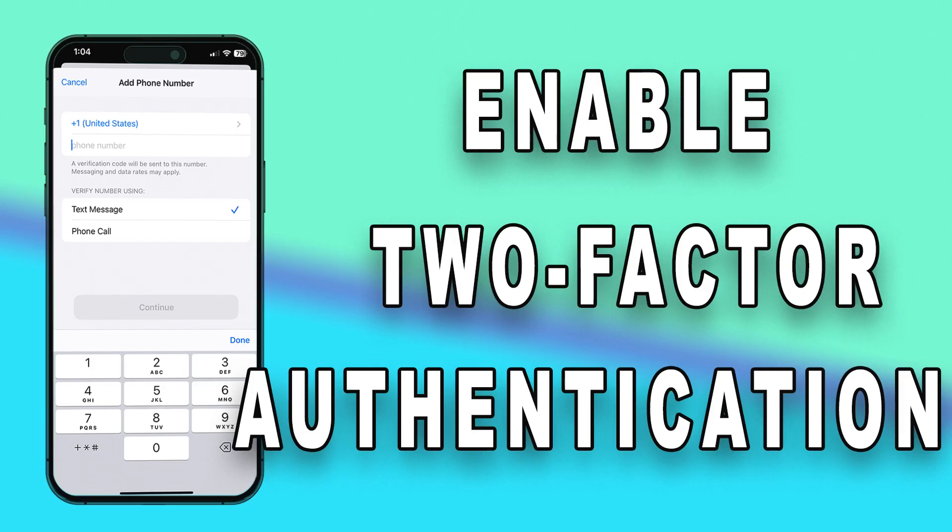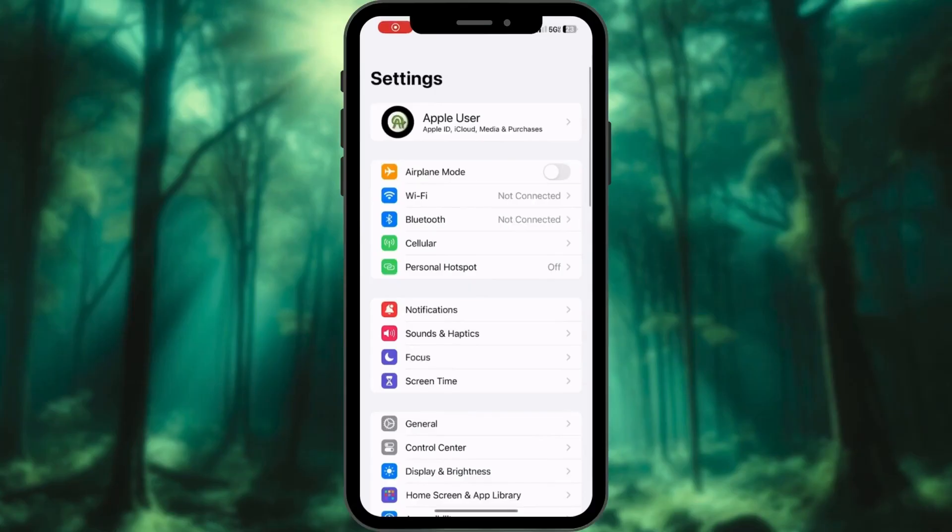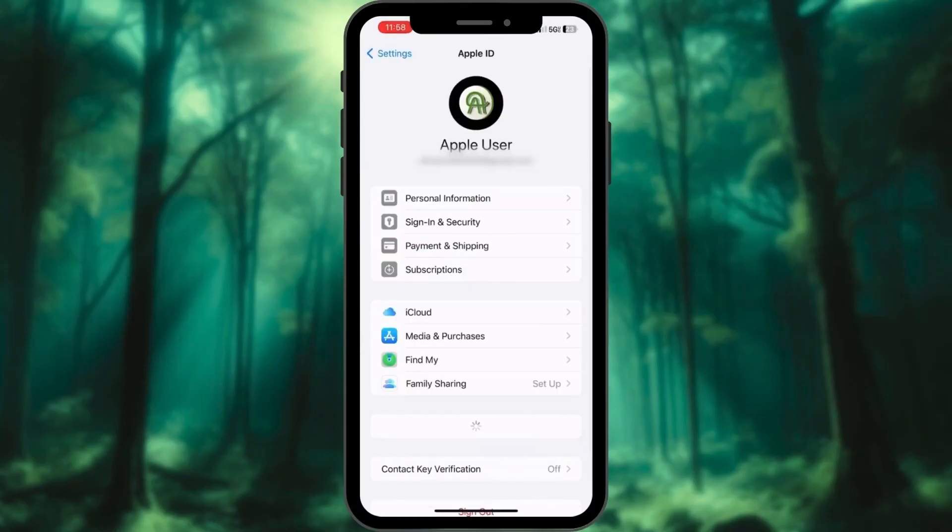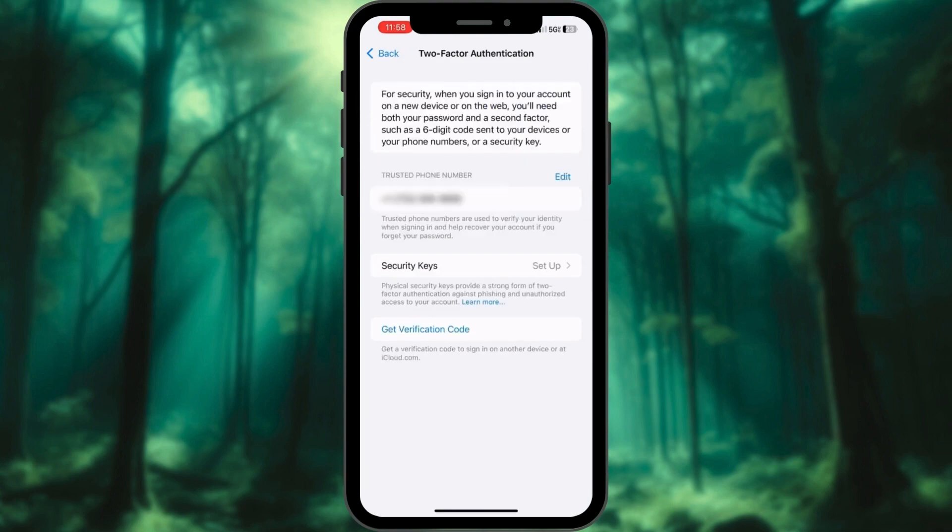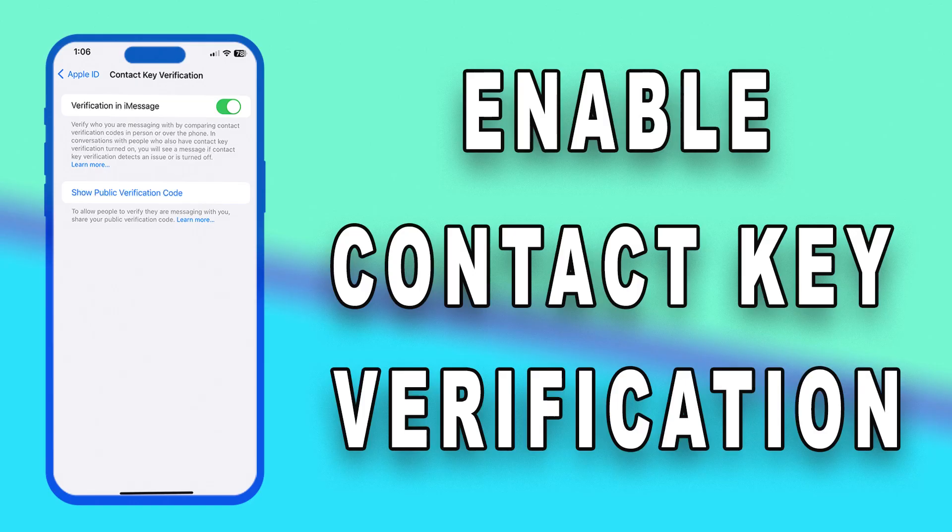To enable two-factor authentication, follow these steps. Launch the Settings app and tap on Profile. Choose the Sign-in and Security option from here. Select two-factor authentication and follow the on-screen instructions to set it up.